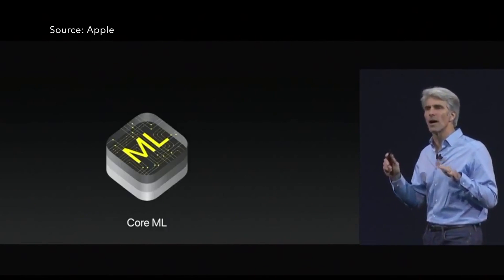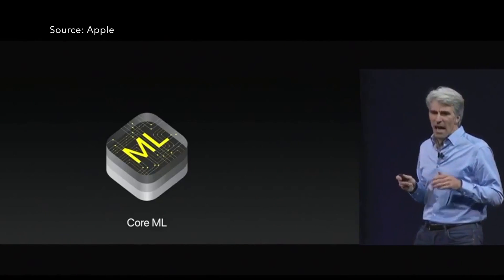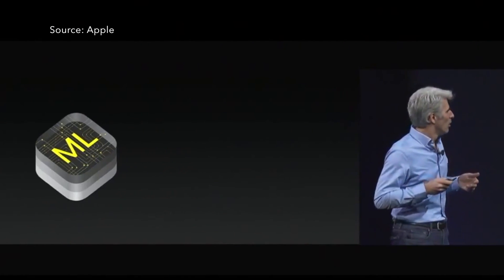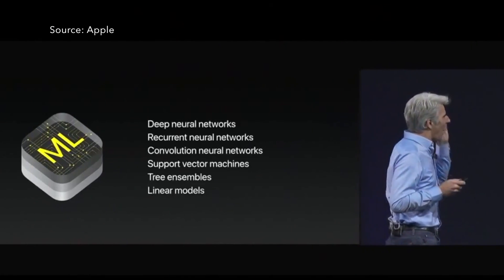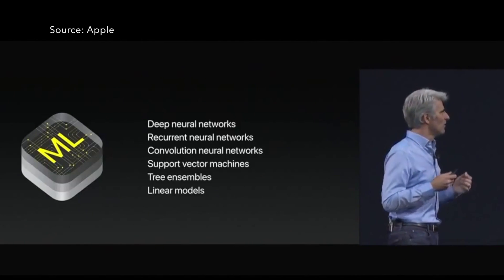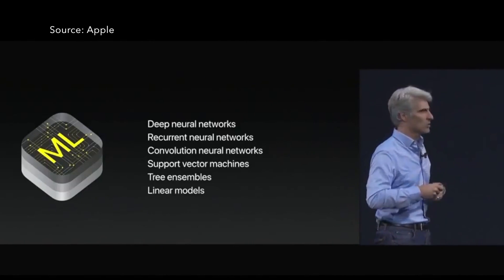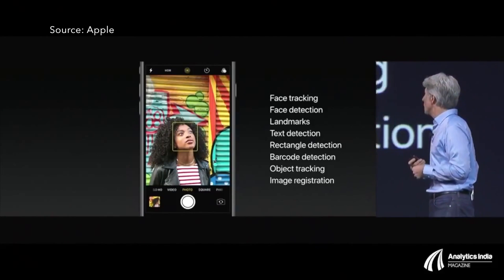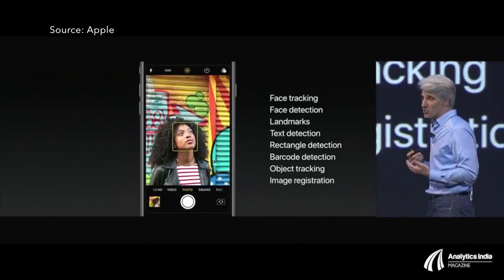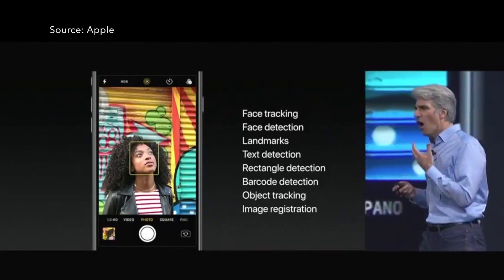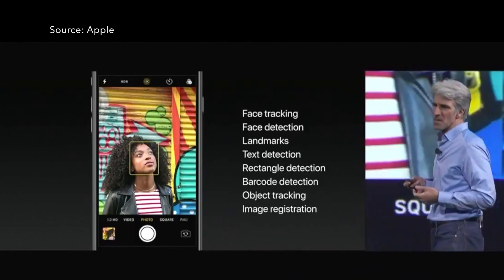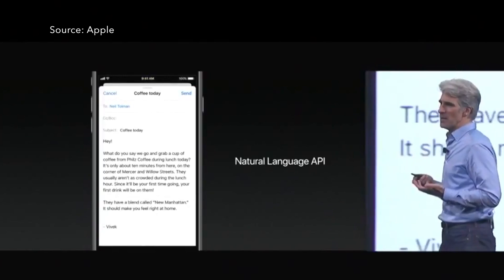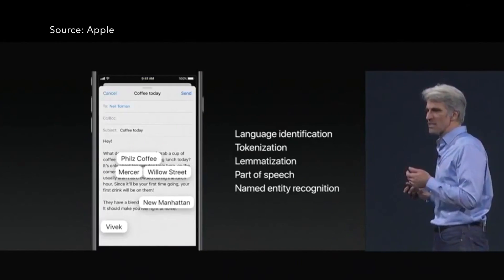First, CoreML. Making machine learning easily adoptable for developers is extremely cool. For example, what we get is face tracking, face detection, text detection, rectangle detection, barcode detection, and so much more, and I really love that.